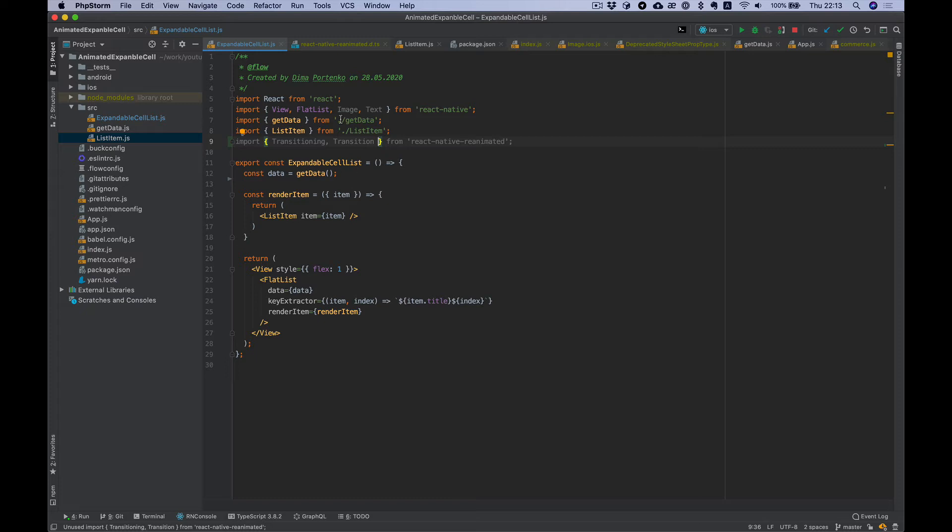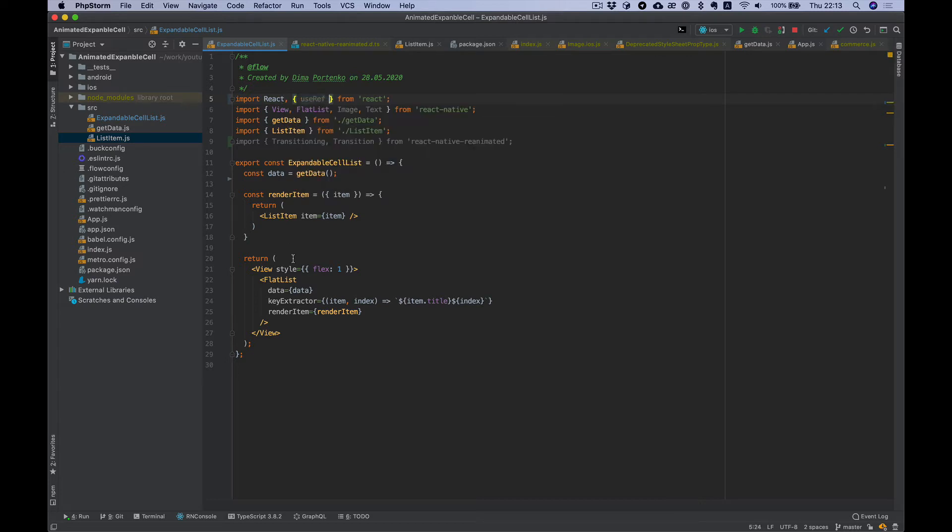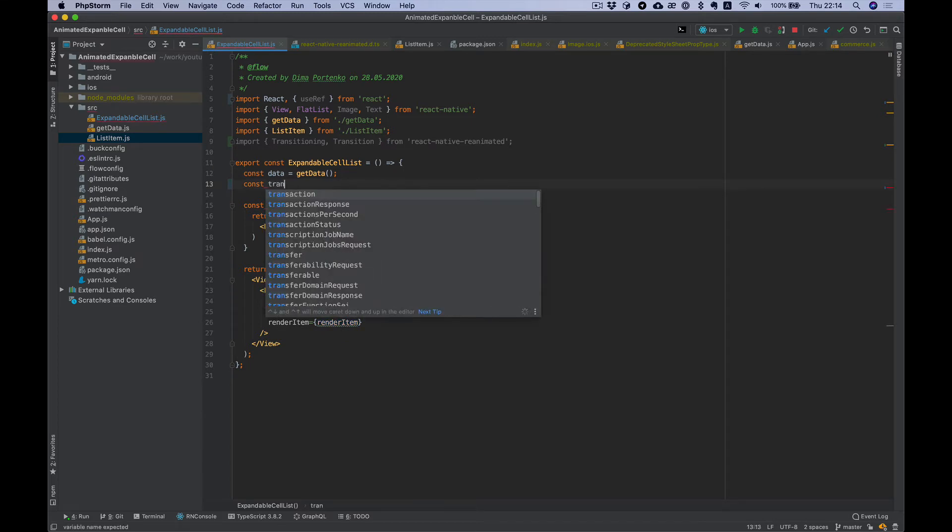We also need a ref, so import useRef and create transition ref.